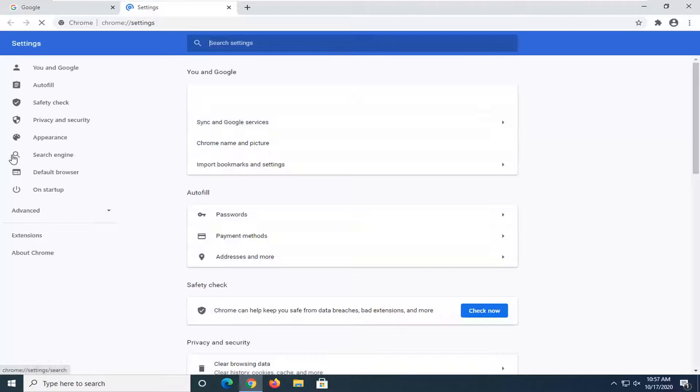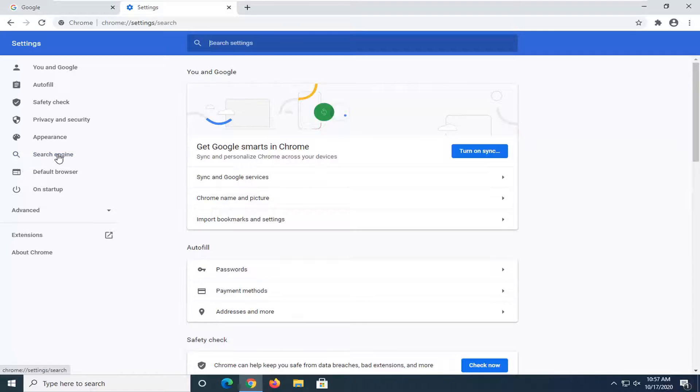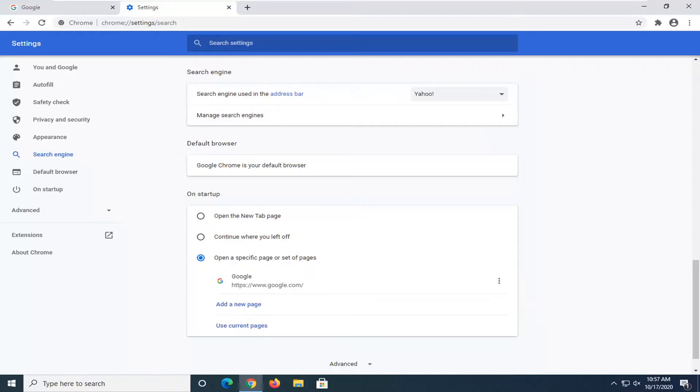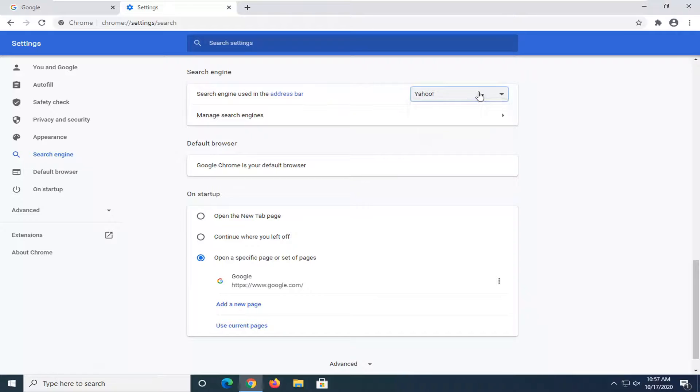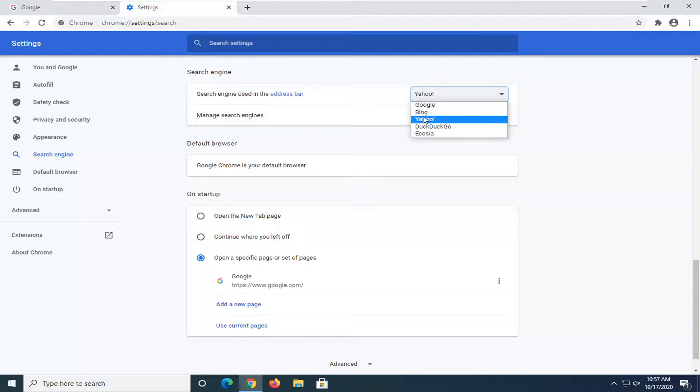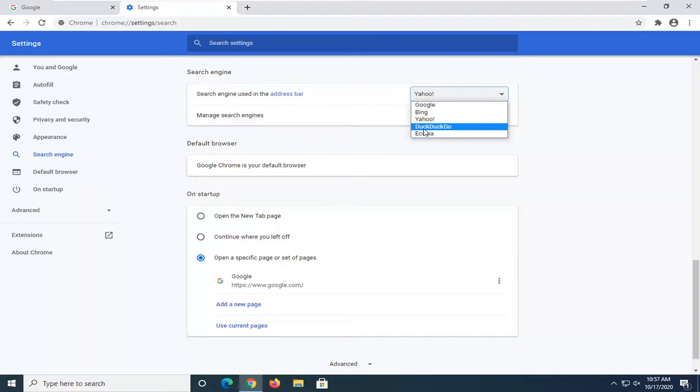Now on the left side, you want to select search engine and where it says search engine used in the address bar, click inside this drop down and you can set it to whatever you want. That's not Yahoo. Obviously, if you don't want to use Yahoo anymore, you can do Google, Bing, DuckDuckGo, for example.